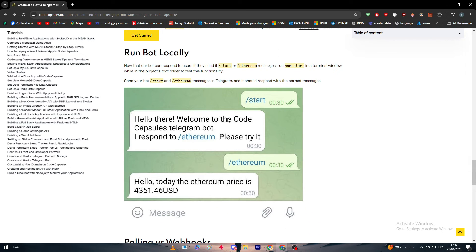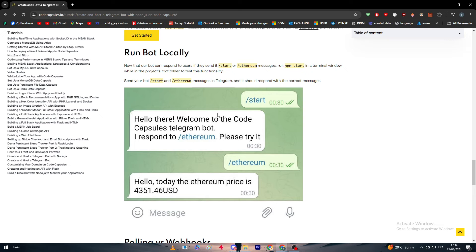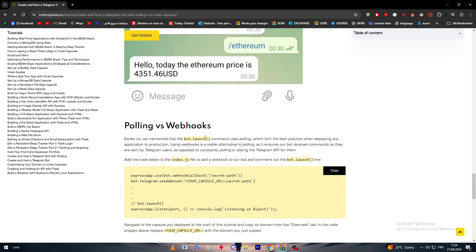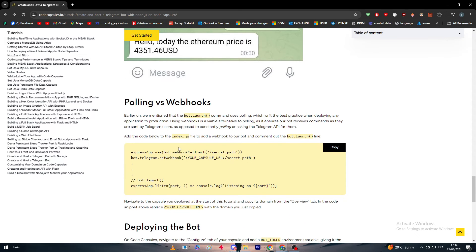This is an example of how it works in the Telegram conversation. They simply have sent slash start, and this is the message: Hello there, welcome to the Code Capsules Telegram bot. Respond to slash ethereum, please try it. Slash ethereum, and this is the price of ethereum.